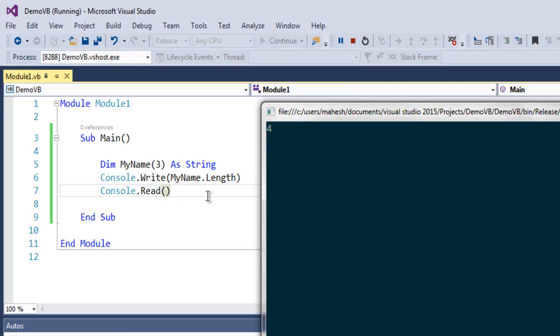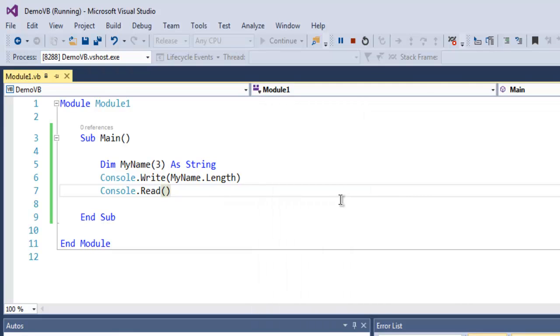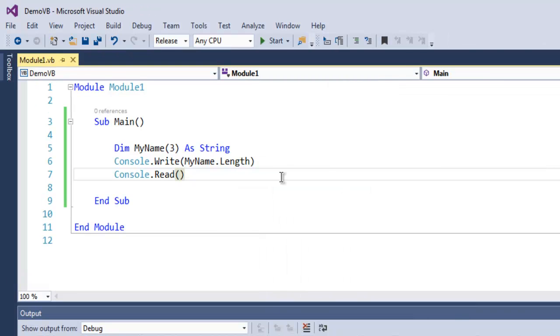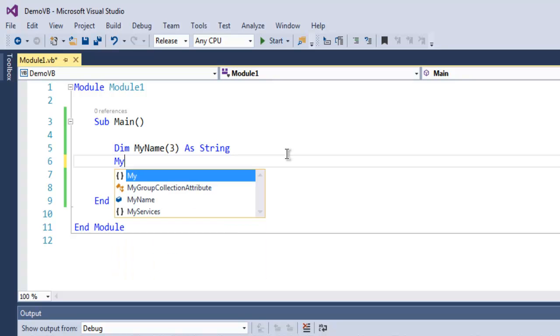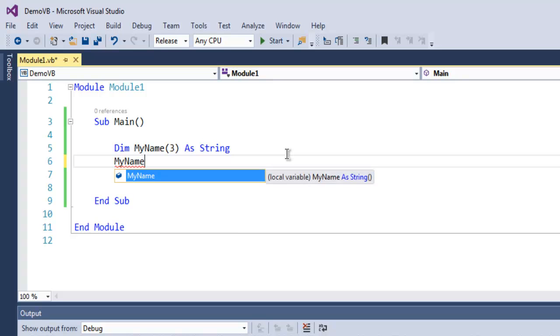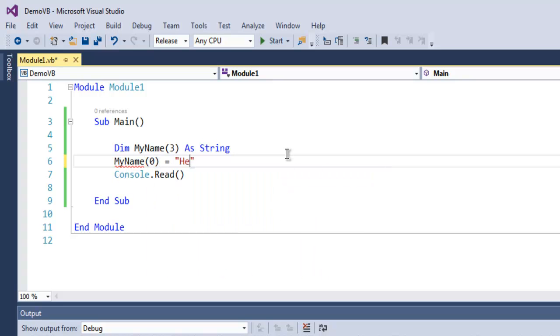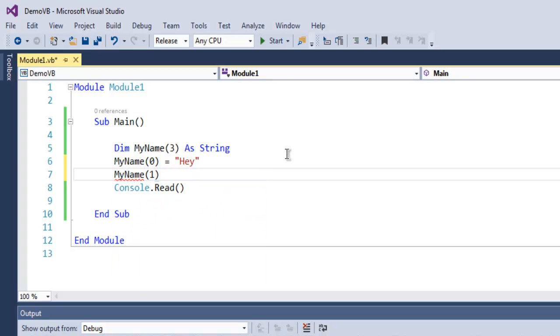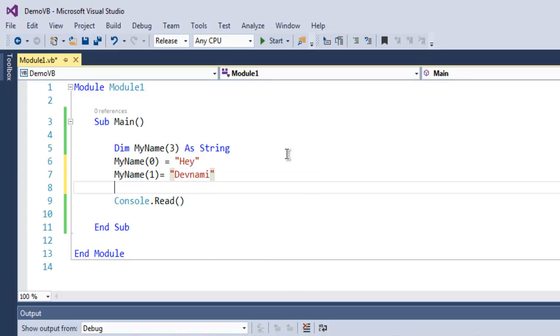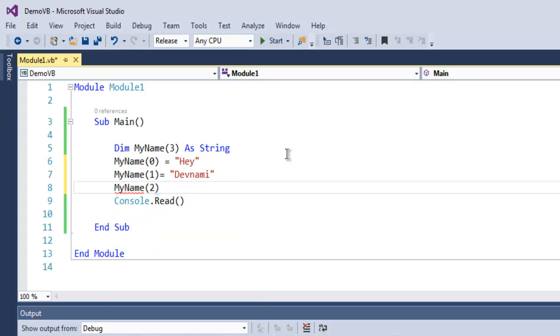Now let's write something in our array and see how it outputs that. Let me start by writing MyName, and on zero position let's use Hey, then MyName first position we use Hey Devnami, then MyName second position User.